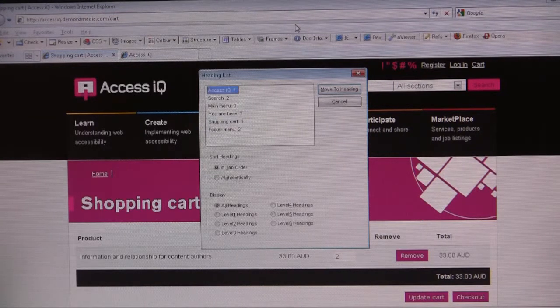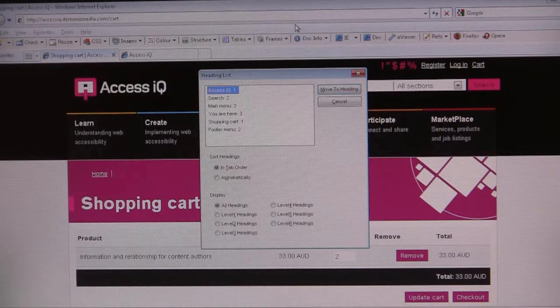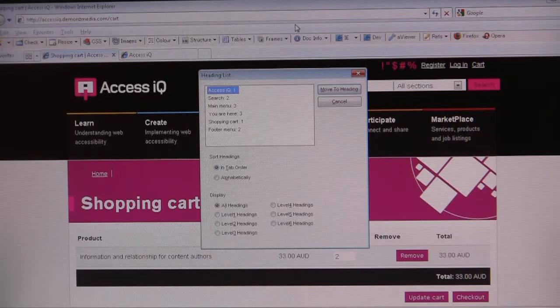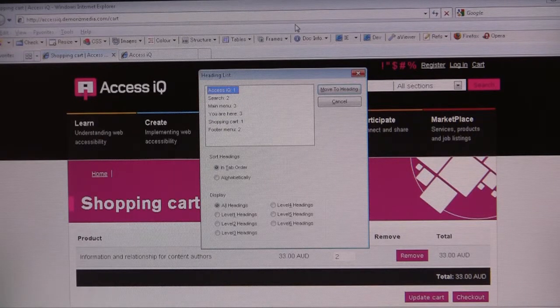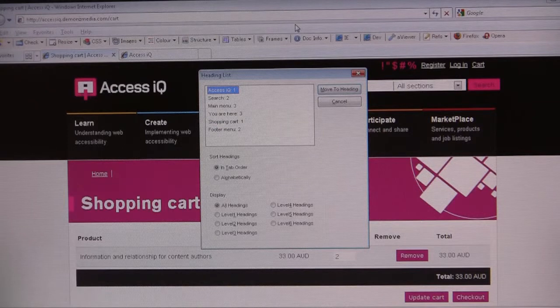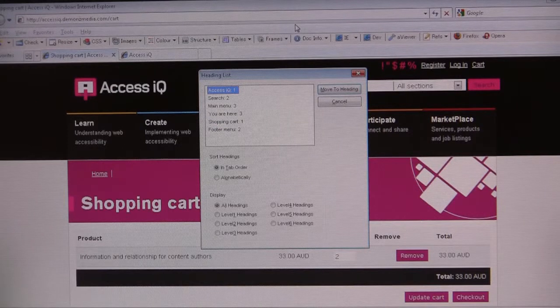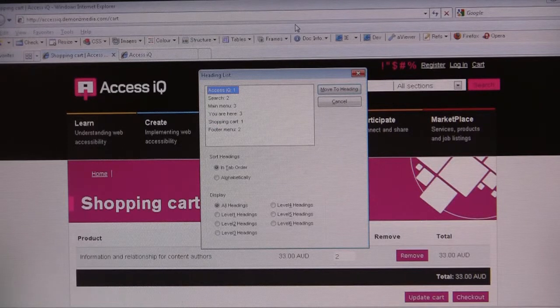In most cases, that's how we would expect the headings to be. The H1 will reflect the page that we're on. But on this page, there are two heading level ones. And this is a generic heading which appears on all pages.